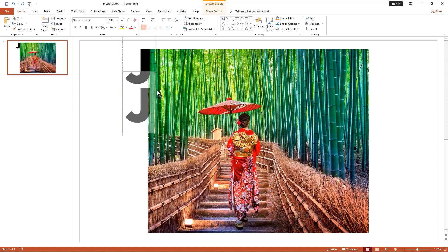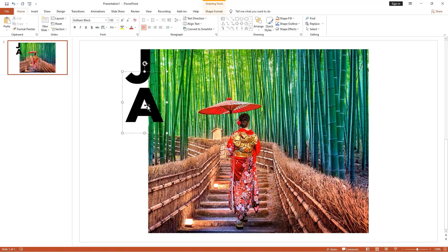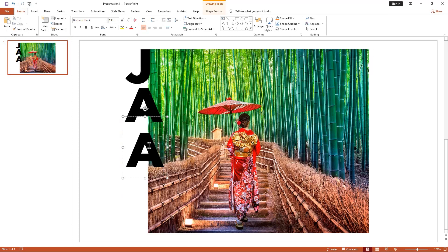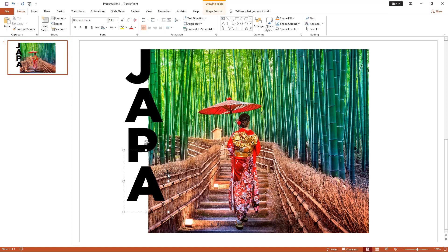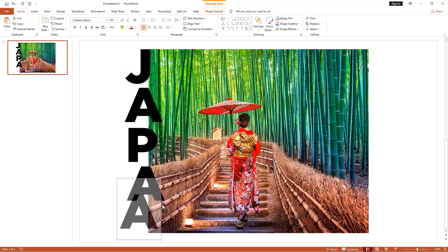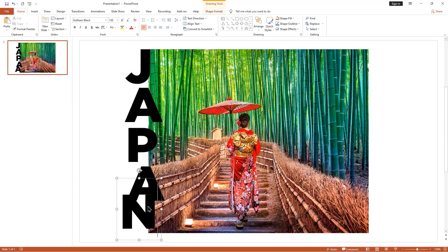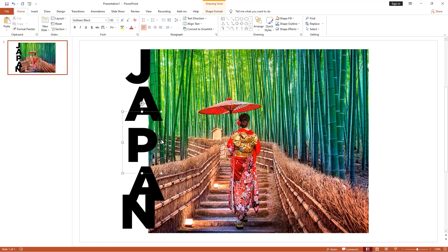I'm making a duplicate copy by holding the Shift key, and you can also use Ctrl+D. I type each letter one by one like this, and then align our letters with the picture.